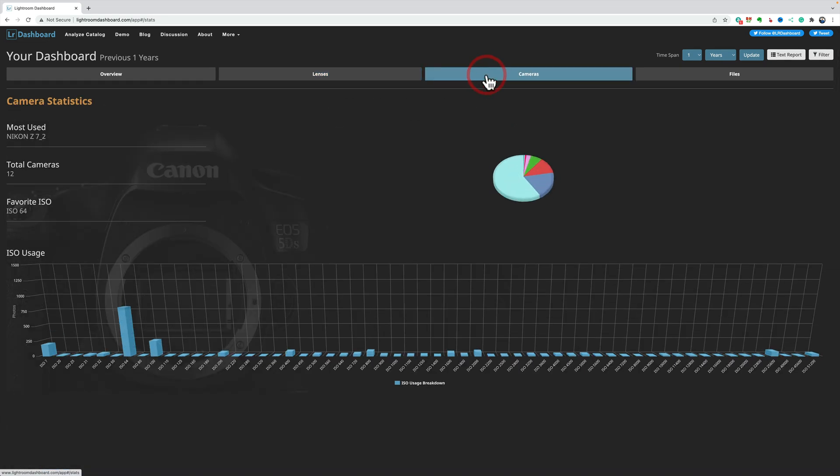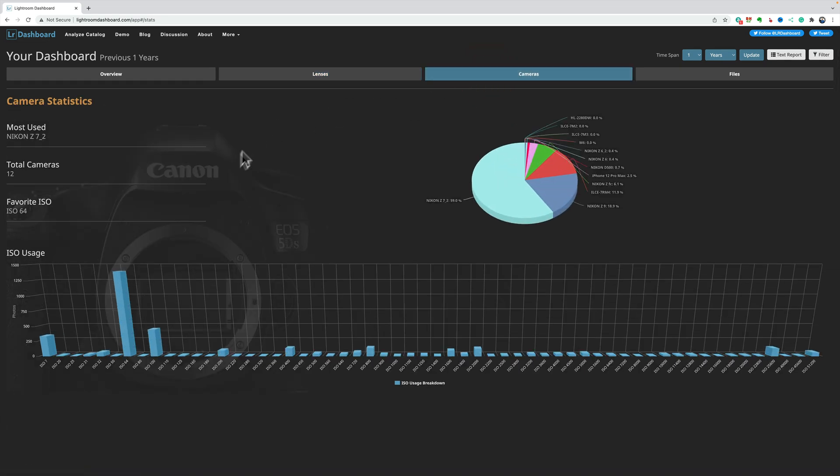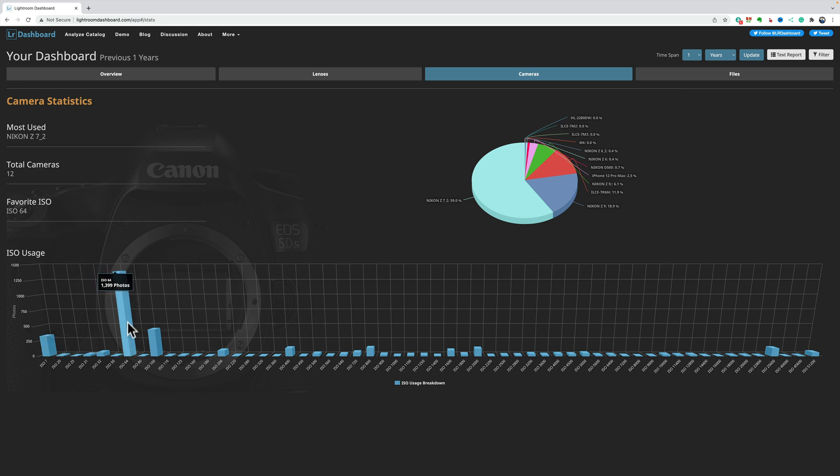But, cameras, now again, this isn't going to be totally accurate. This is ISO usage here, down at the bottom, and you can see ISO 64 is my most often used ISO. There's some at 51,200. Yeah, got my microphone in my way. And so on, so files, you get some info here.